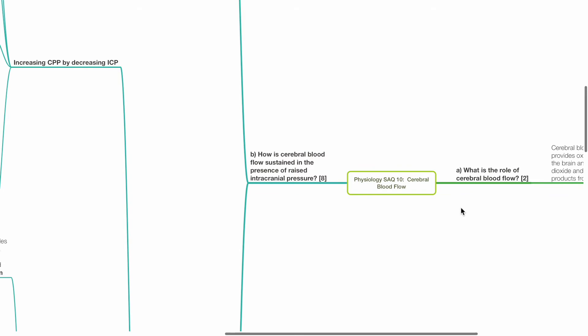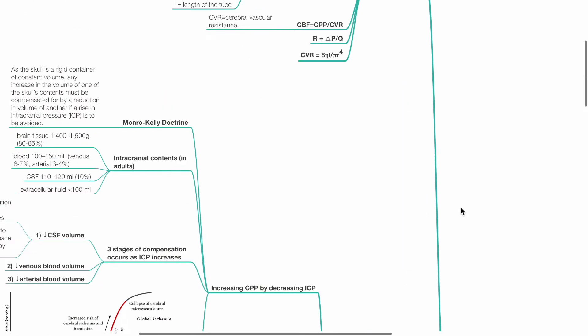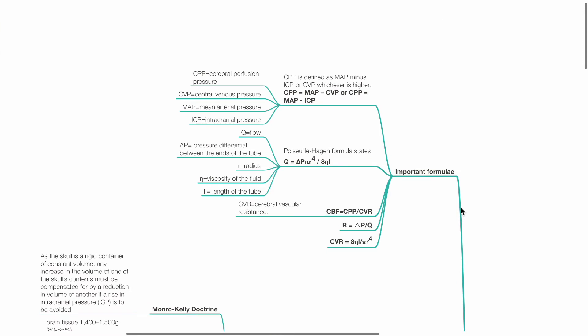Part B: How is cerebral blood flow sustained in the presence of raised intracranial pressure? 8 marks.